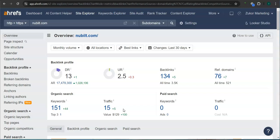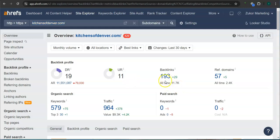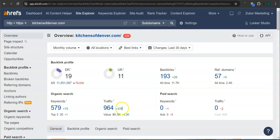Let's take a look at your competitor's rating here. They have 19 for the DR rating or trust rating, 11 for the UR rating or strength rating, 193 backlinks, they only have 57 referring domains, 579 keywords. And in the last 30 days, their website had 964 visits or traffic.